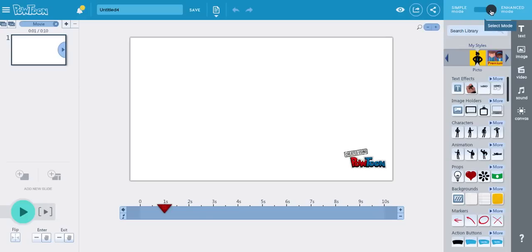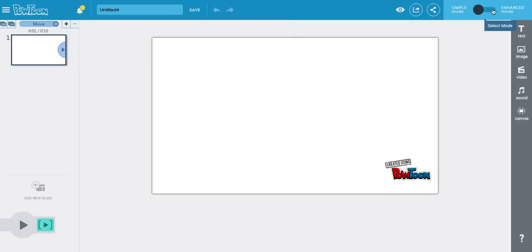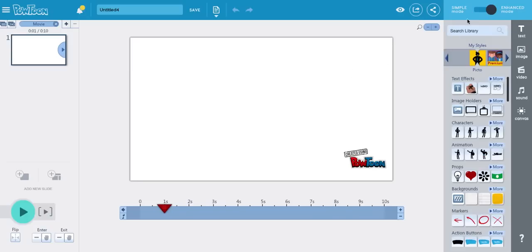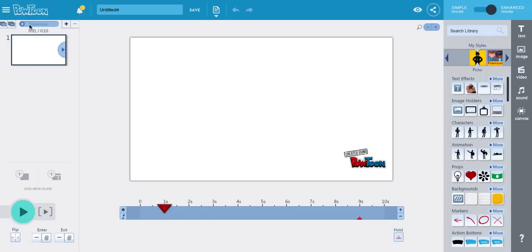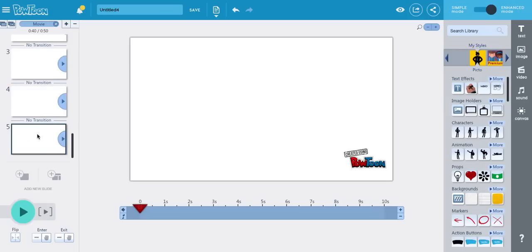They have two modes: Simple and Enhanced. I strongly recommend going to Enhanced mode — this is a pretty simple software you can master in less than an hour, so there's no reason to use Simple mode. You can duplicate a slide, clone an object to a new slide. You can also switch between movie mode and presentation/slideshow mode. For our purposes we're making a movie. You can add and subtract slides using buttons on screen or the slide panel below.